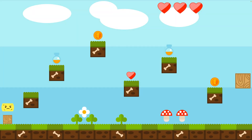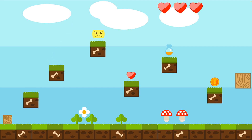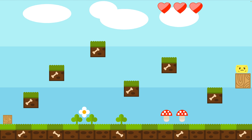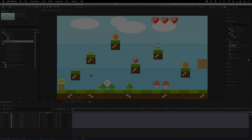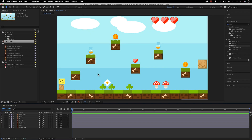Hi there and welcome to my channel. This is the game simulation animation that we are going to create in this video. First enjoy and have fun, so let's start creating our animation.